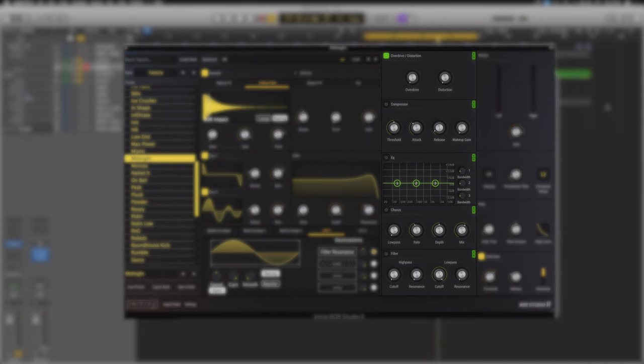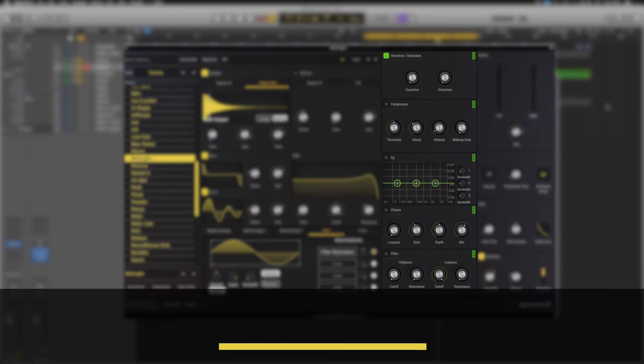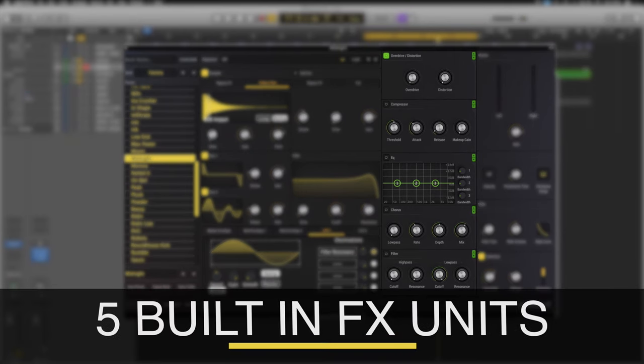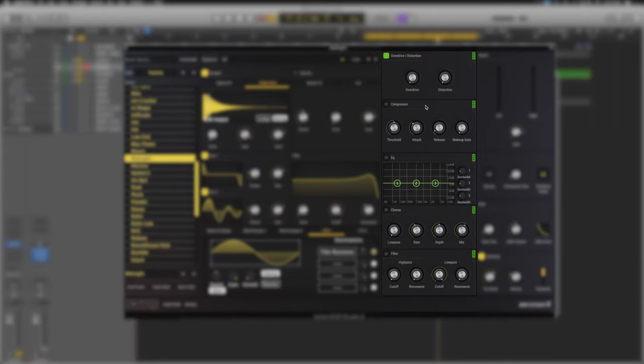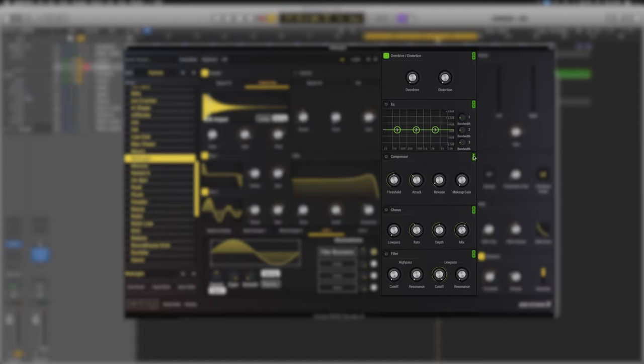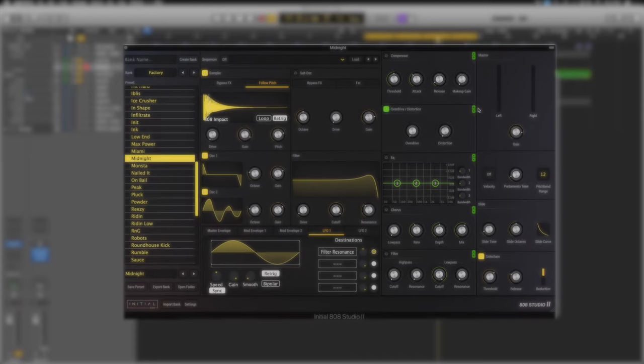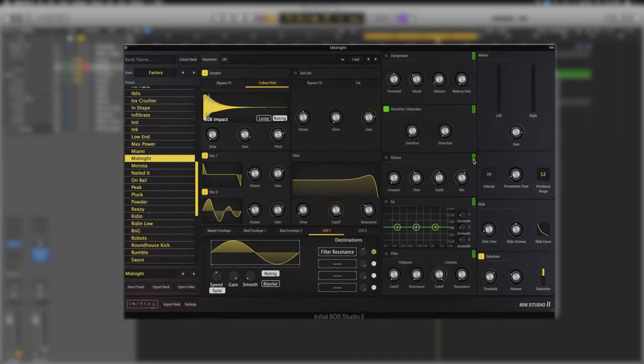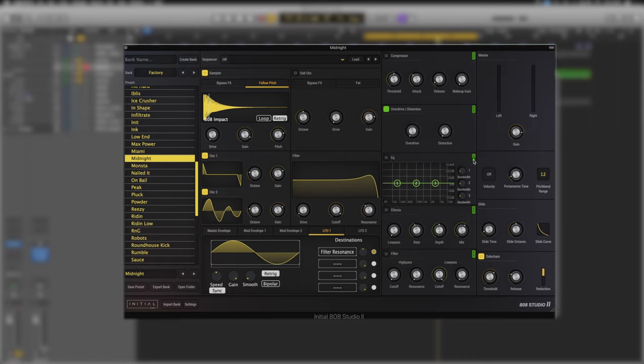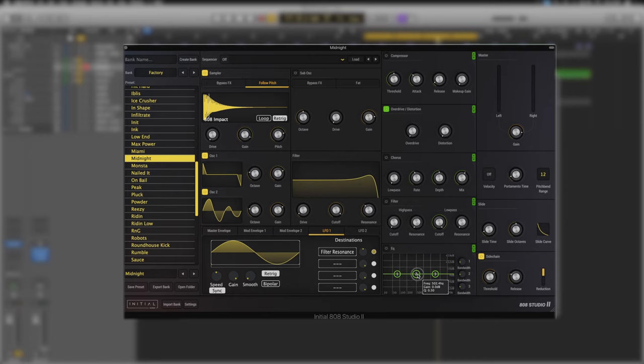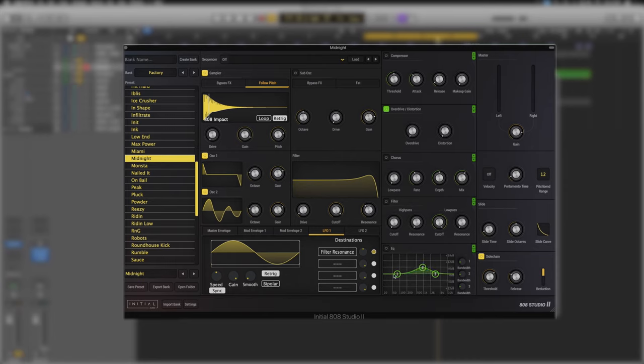Moving a step over to the right we've now got the effects section. In here we've got a nice overdrive distortion, compressor, EQ, chorus and filter. And they are all completely rearrangeable in their order. We have these little tabs just here on the right hand side and with a simple click we'll rearrange them in the order that you desire. So for example we could put our EQ right at the end just to really design our sound as we like.